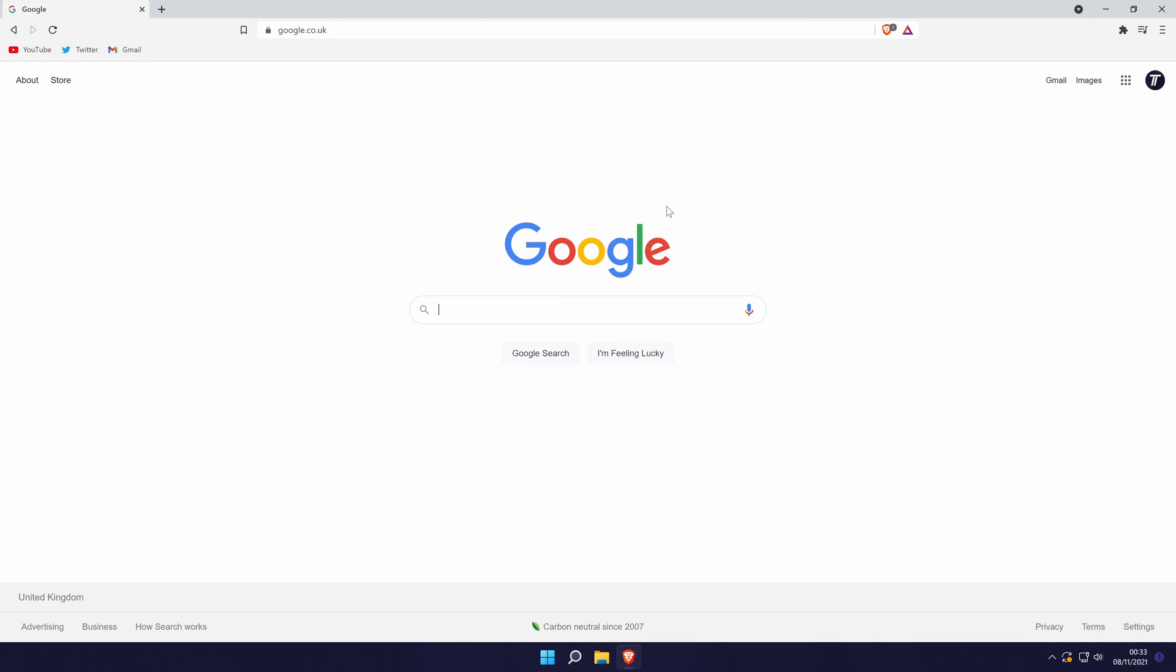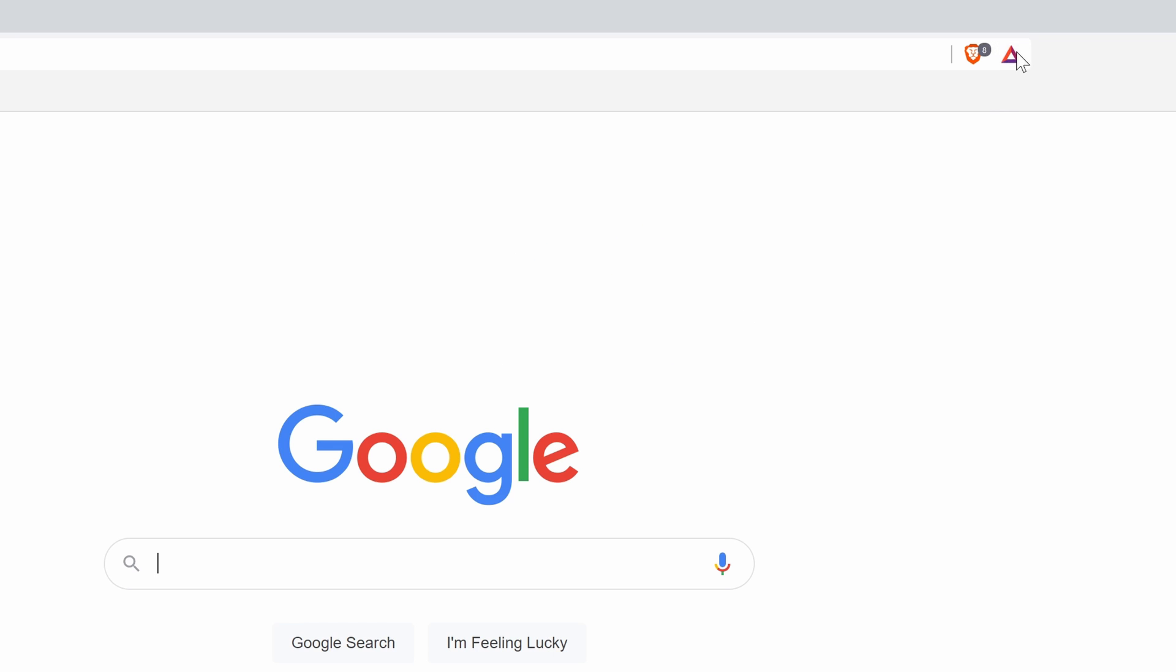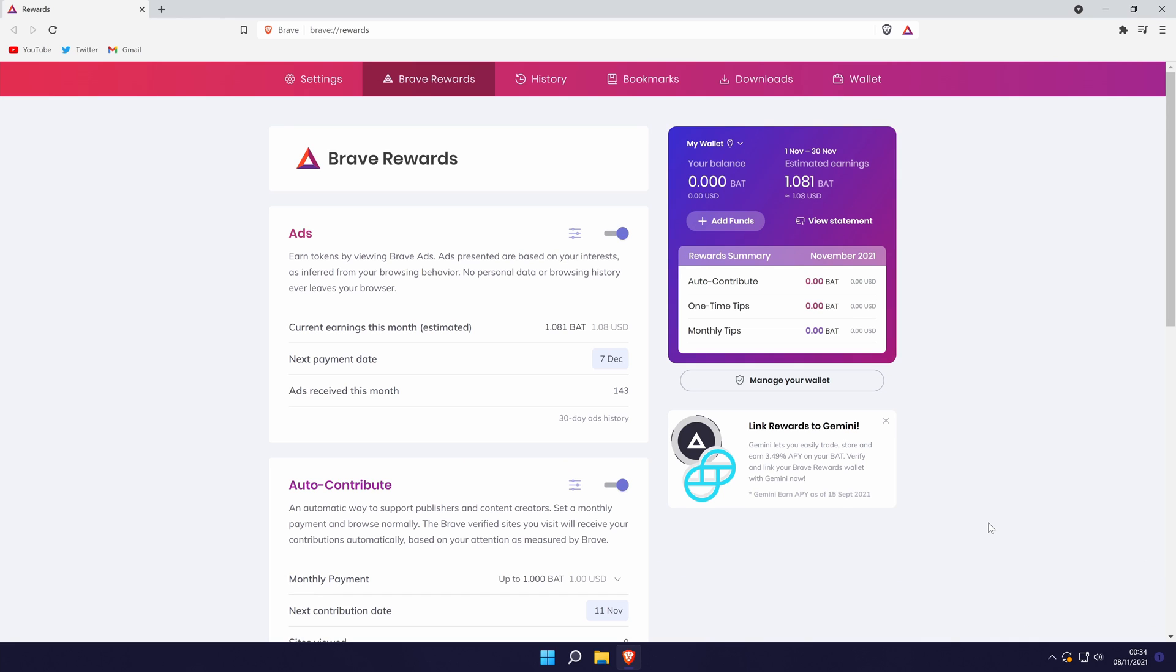As mentioned, I'll quickly show you how to set up rewards. Click on the triangle icon here at the top and then click on the cog icon in the bottom right of the pop-up box. This will open the rewards settings page.